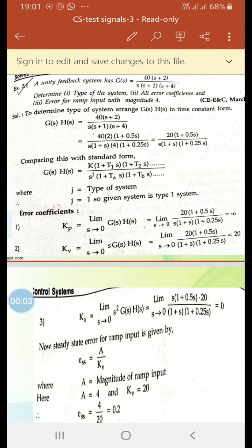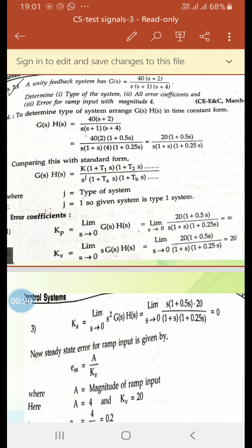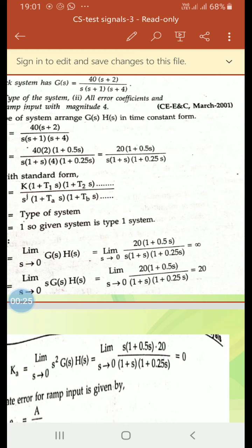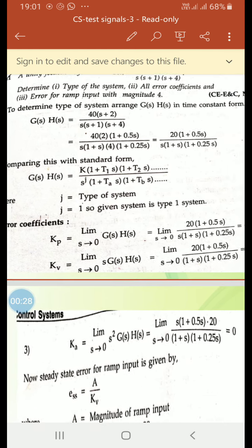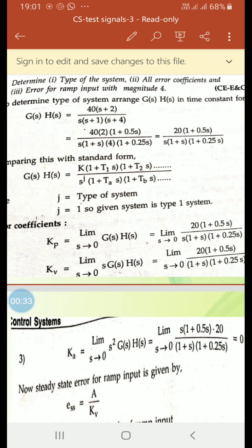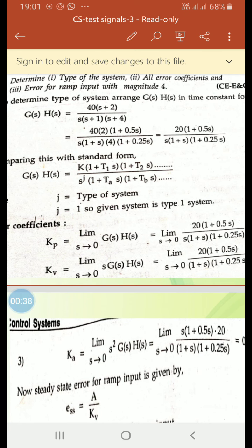In this lecture we will discuss problems. The problem is: a unity feedback system has G(s) equal to 40 times (s+2) divided by s times (s+1) times (s+4). Determine: 1) type of the system, 2) all error coefficients, and 3) error for ramp input with magnitude 4.